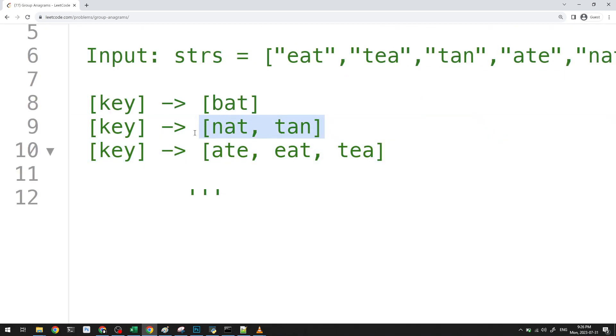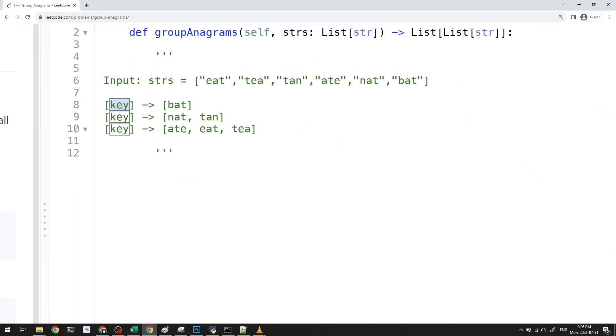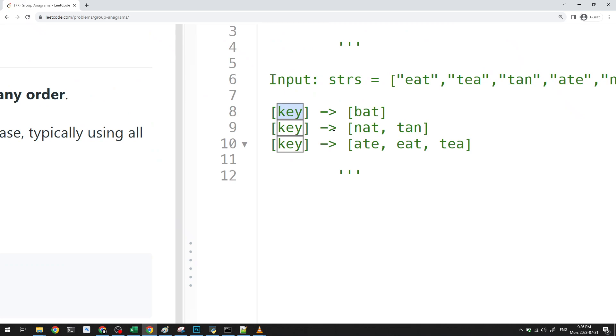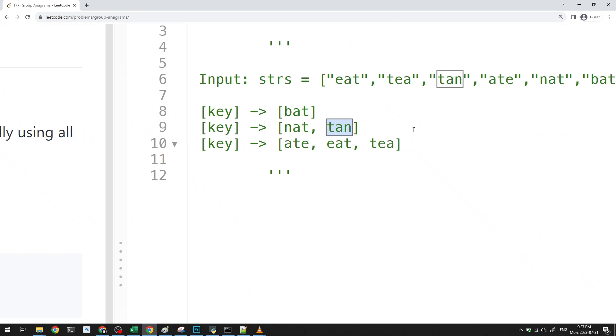Because I need to determine whether or not I need to add a certain word to the hash map to a specific key. Well, I need to know what the key is depending on the word. So what's something I could use?